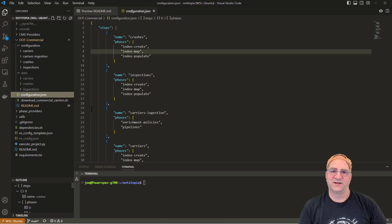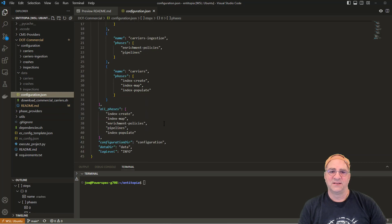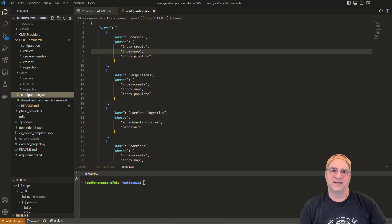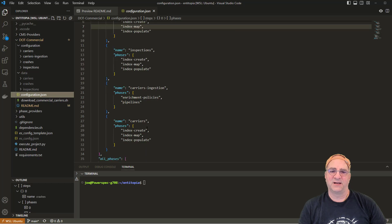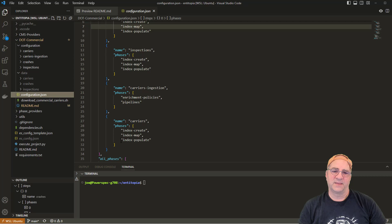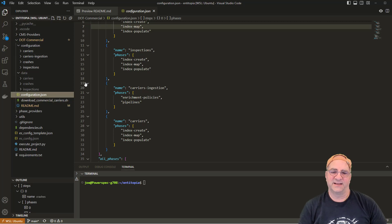Looking at the configuration, there are steps for crashes, inspections, carriers ingestion, and carriers. Within those steps, we're going to create an index, map an index, populate an index, then create enrichment policies and pipelines. On the last index, we're going to create an index, create a mapping including phonetics and other processing, and then populate that index using the pipeline. The crashes and inspections indexes will be ingested directly by calling the API against the index rather than against the pipeline.